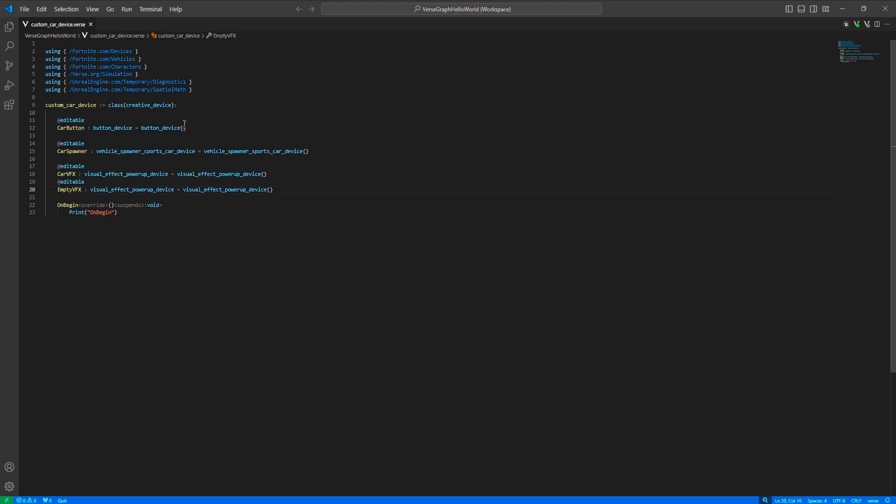Additionally, we want to track the location of the spawned vehicle, so we'll have these two variables as well.